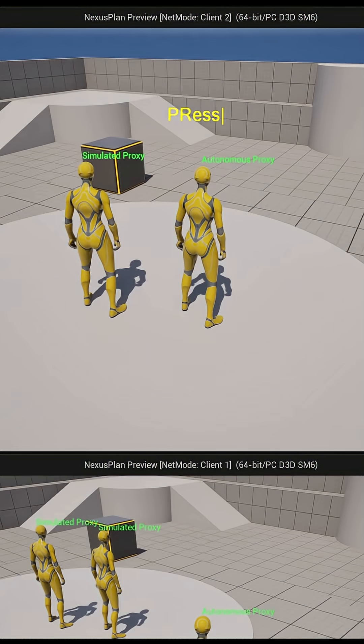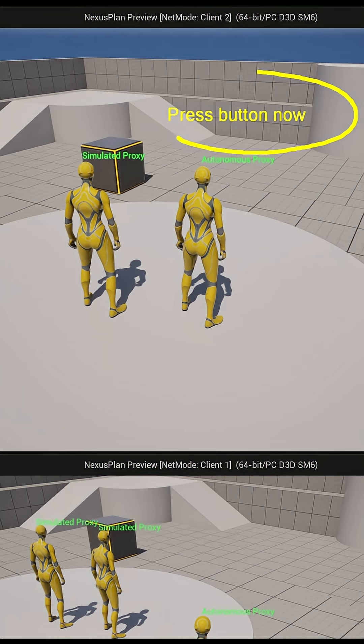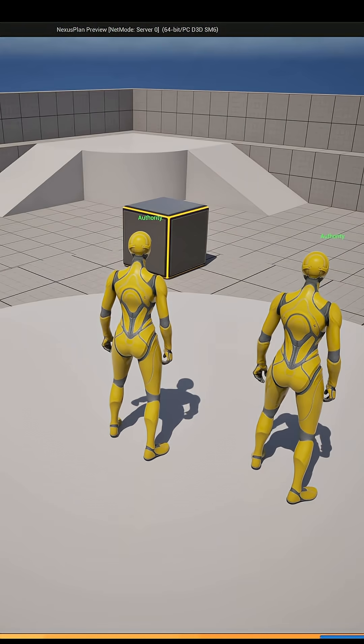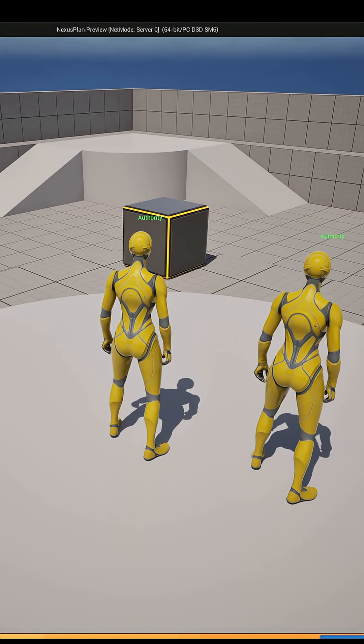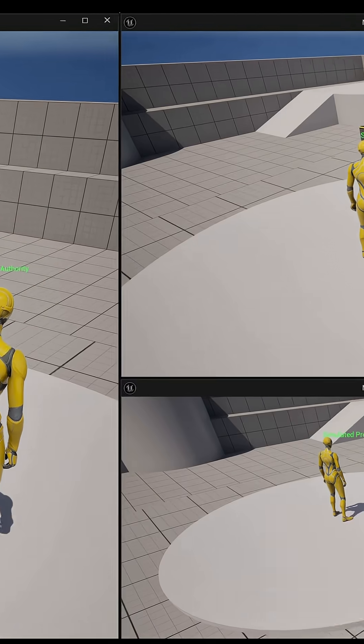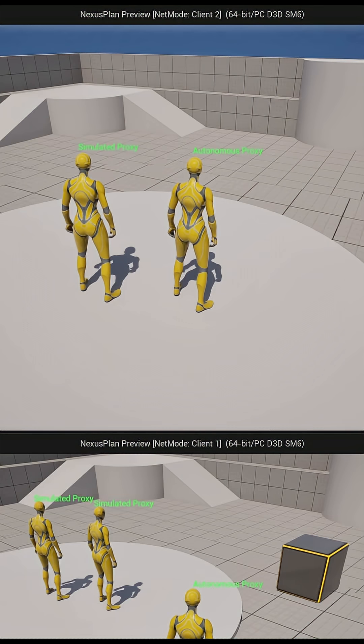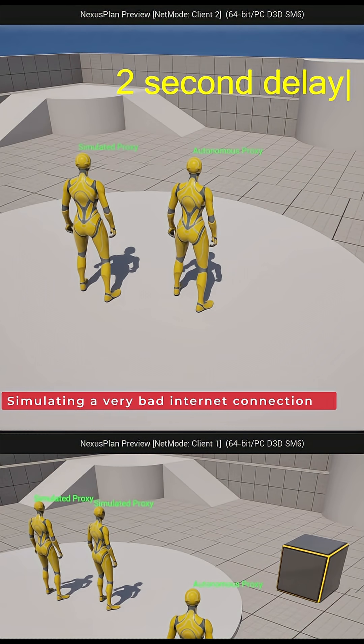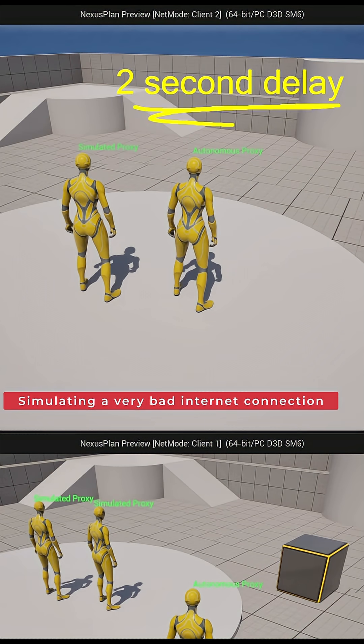Well, what about latency? If every time I do a simple action like move, I have to tell the server I want to move, the server moves me, and then responds that I've moved, then there's going to be a lot of lag between when I press a button and when my player moves, right? Well, exactly.